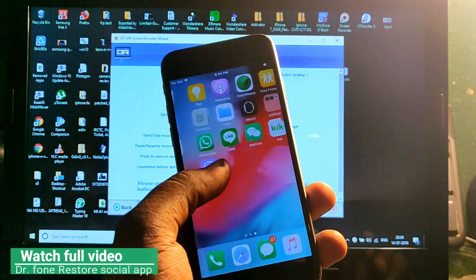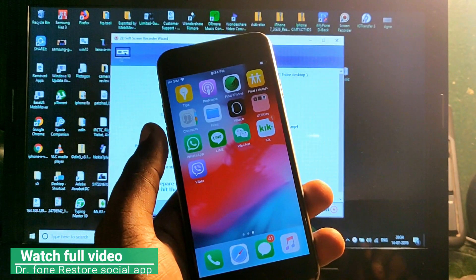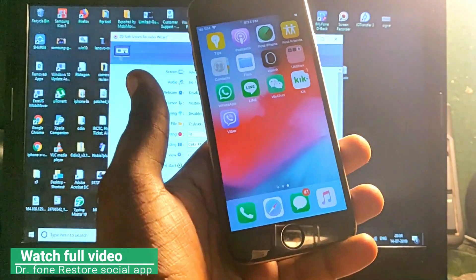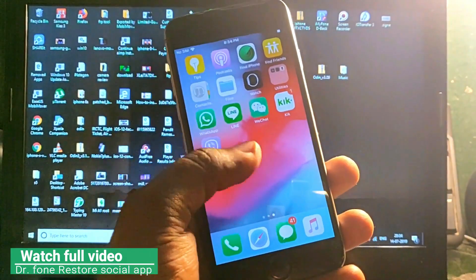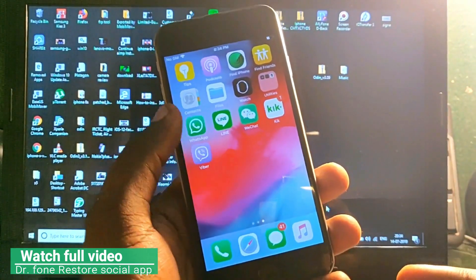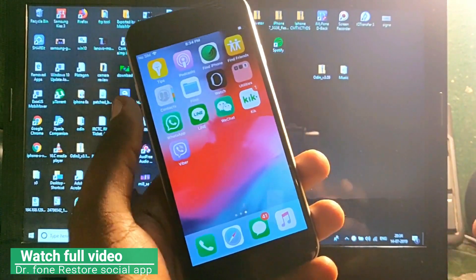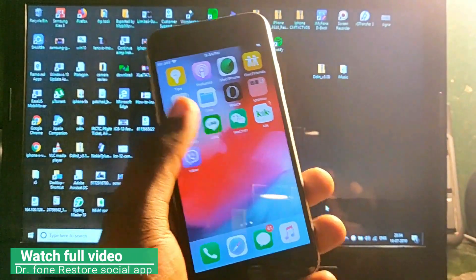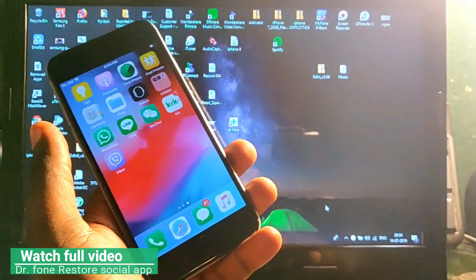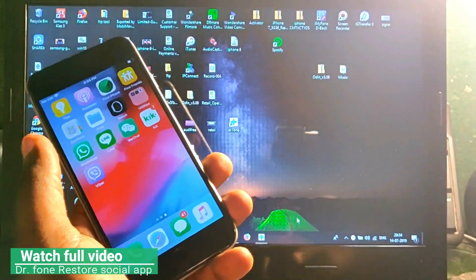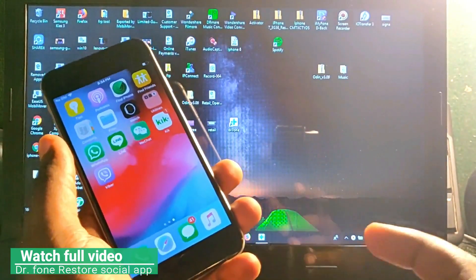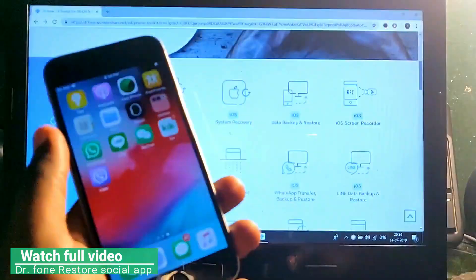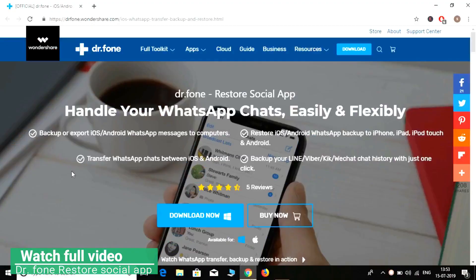Hey guys, welcome back. In this video I'm going to show you how to take a backup of your WhatsApp, Line, and all these kinds of social media apps directly to your PC, or transfer from iOS to another Android device, or from Android to another iOS device.